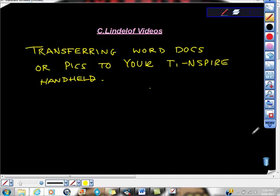Okay, after 15 billion requests, I'm going to make my final attempt at showing you how to transfer Word documents or pictures to your TI Inspire handheld.